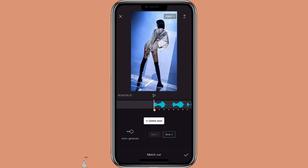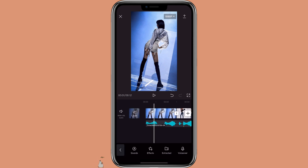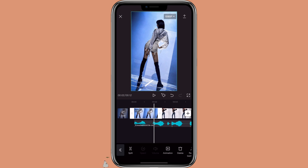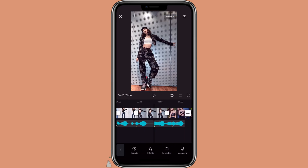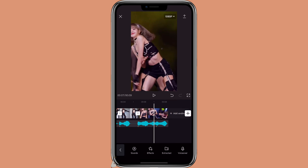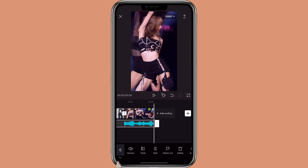Auto generate beat, or you can add in your own beat if you want. Beat 2 has more beats whereas Beat 1 has less beats. In this case, I'm just going to use Beat 1 because I don't want too many beats on the pictures. Then you just edit the picture to match the beat. For the last one, I'm just going to have the whole video to it.